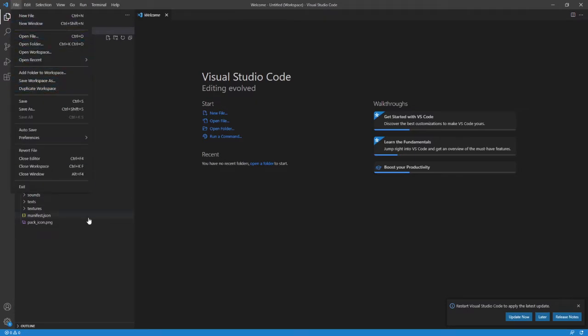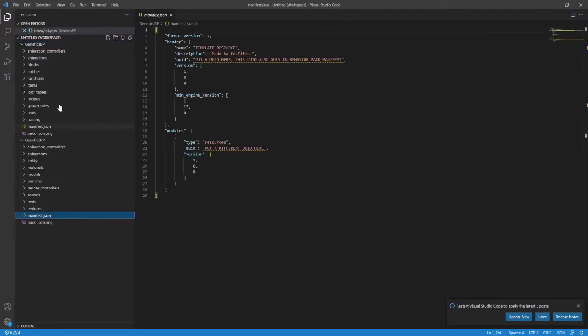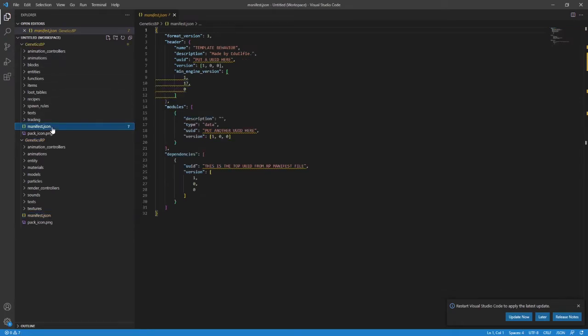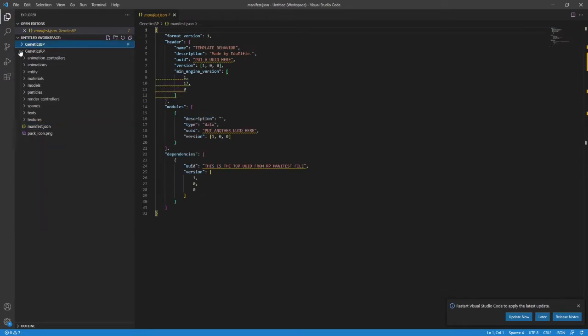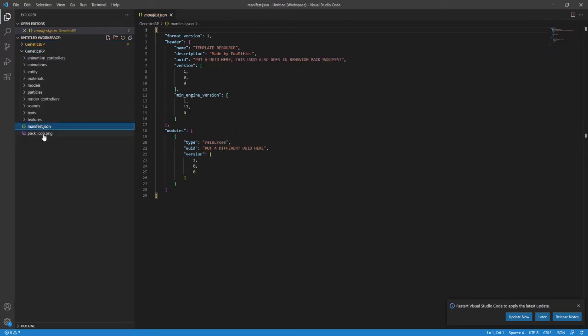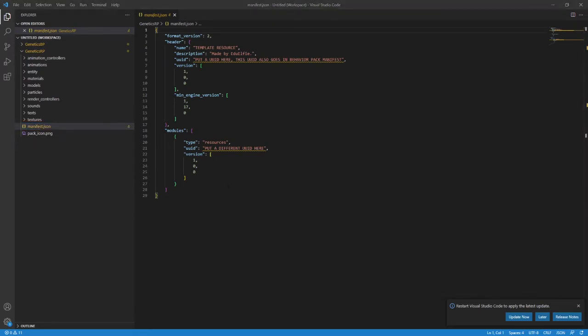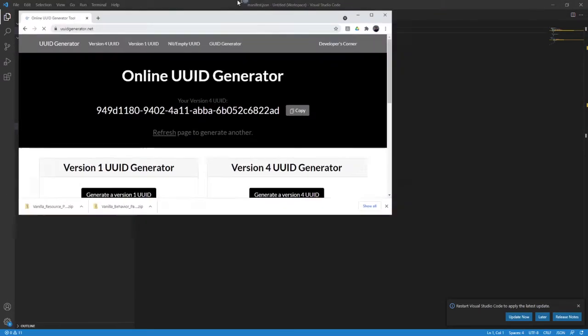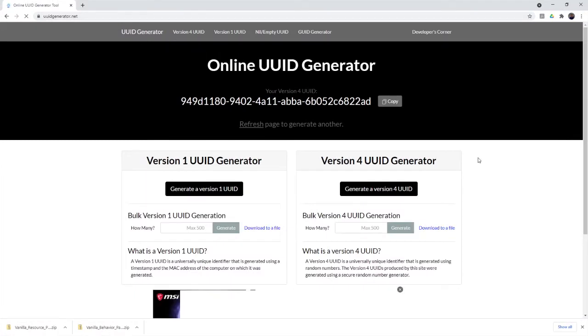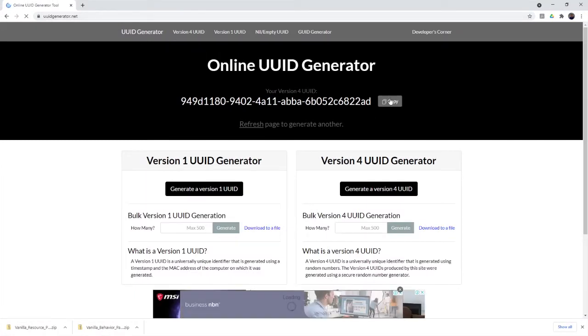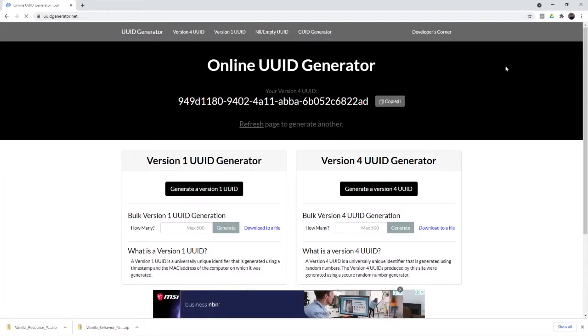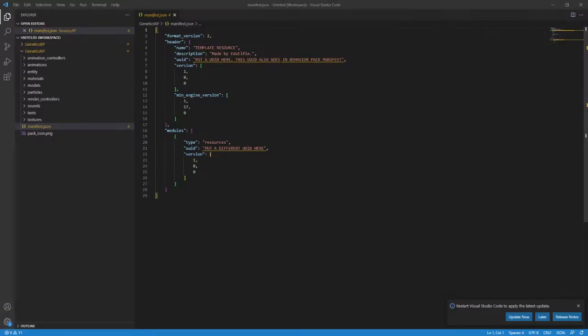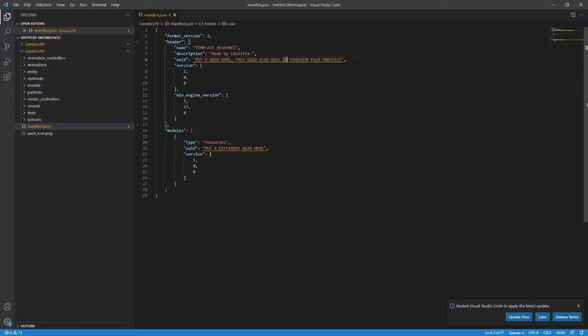The first thing we need to do is edit the manifest.json files in each pack. This actually tells Minecraft what the pack is, what it actually needs. So load up the manifest.json for the resource pack first. And then I need you to go to a website, uuidgenerator.net in your browser. Copy that version 4 UUID on screen. Don't close the website yet.